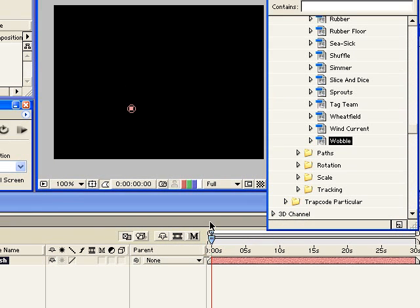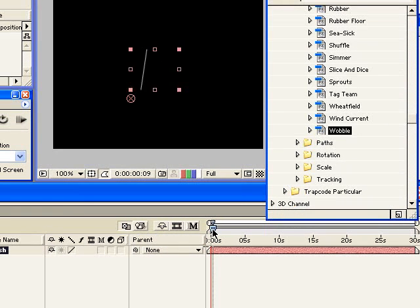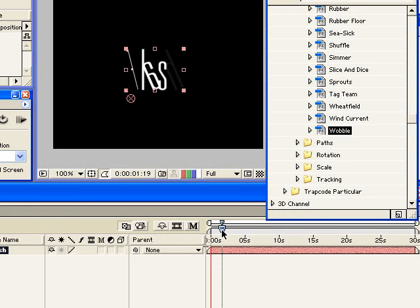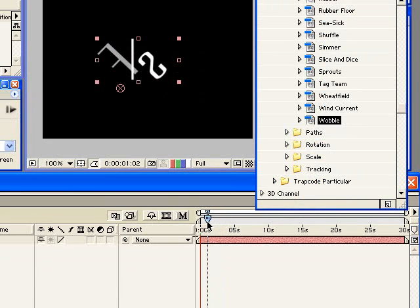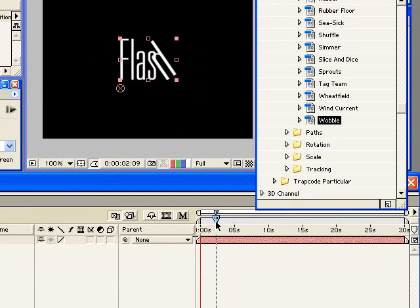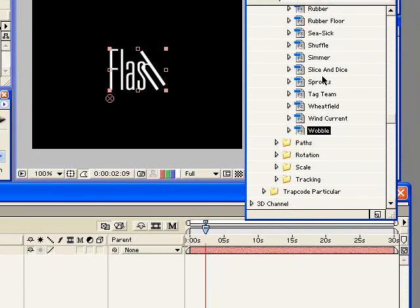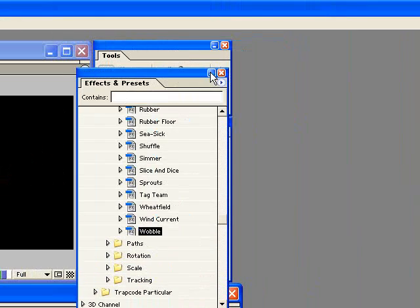So let me go and kind of scrub on the timeline. You can kind of see what's happening there.